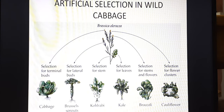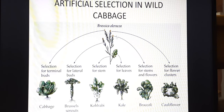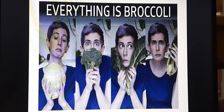Next important topic is artificial selection in wild cabbage. Wild cabbage has been changed for our use — ordinary cabbage for leaves, then kohlrabi, then kale also for leaves, broccoli, and cauliflower. All of these are coming from the wild cabbage. This is called artificial selection — that is, human beings have selected particular varieties for our use.